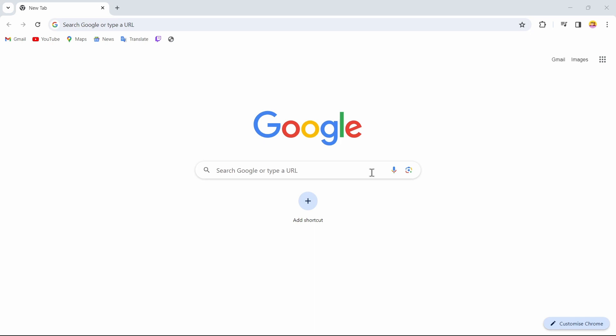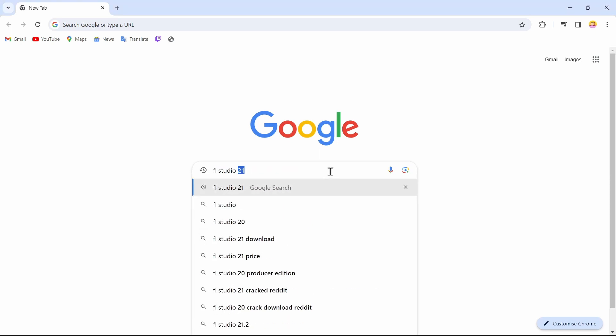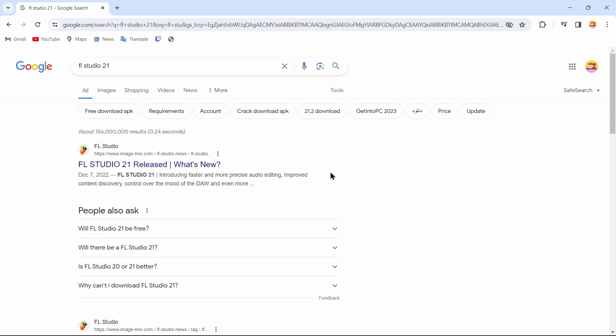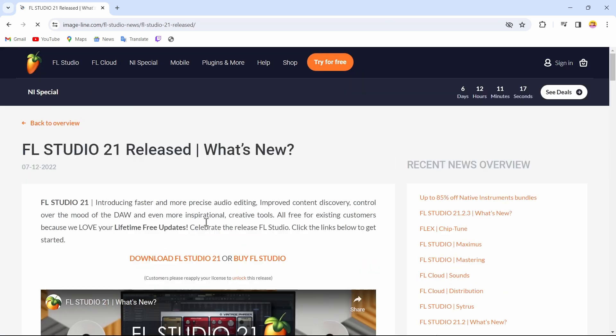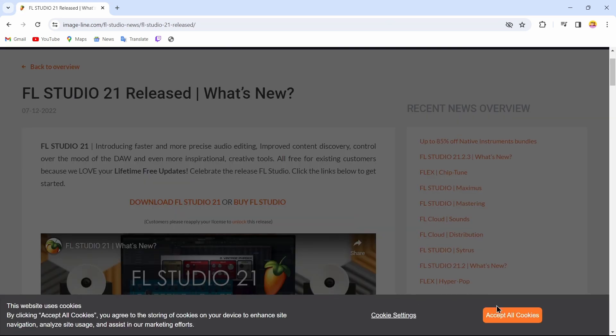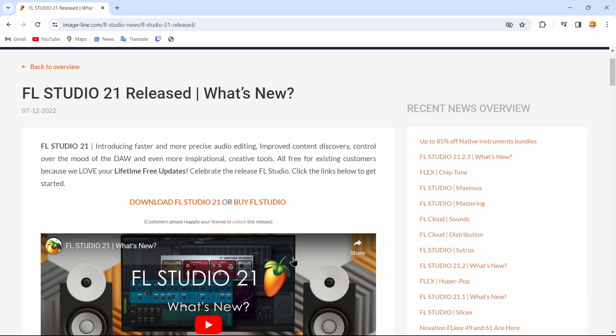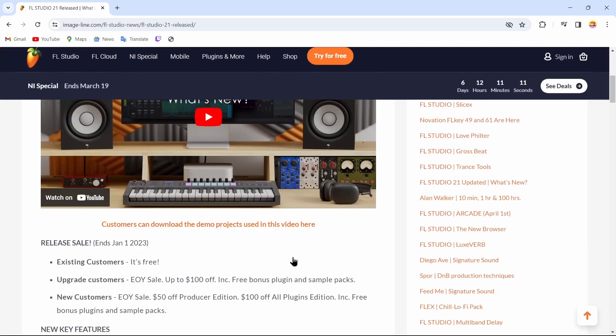I am using my Chrome browser. After opening up your browser, in the search bar you can search for FL Studio 21. After searching, you will come up to this page where you can tap on the first option, which is FL Studio 21 released. Just accept all cookies.